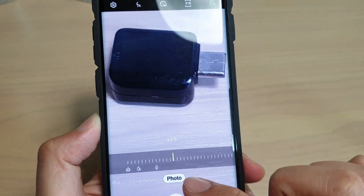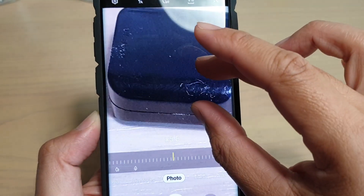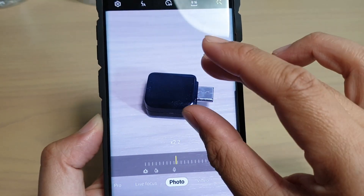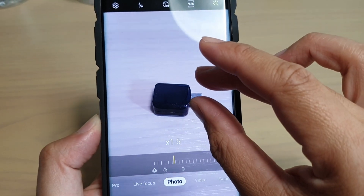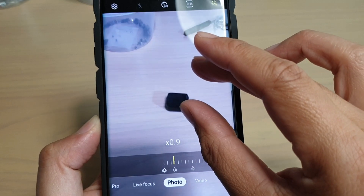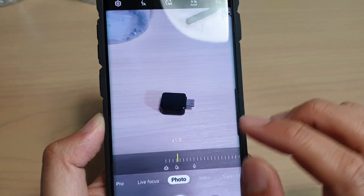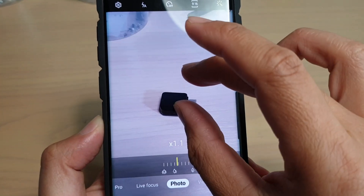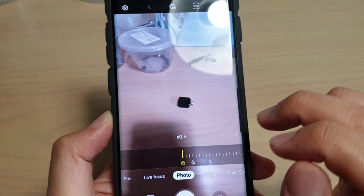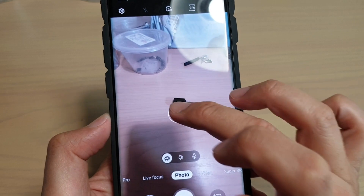You can see there is a bar down here at the bottom that shows you how much you can zoom in and what kind of different mode it will use. As I start to zoom out slowly, I will use the middle camera, and if I zoom further in or out, then I will use a different camera — the wide-angle camera.